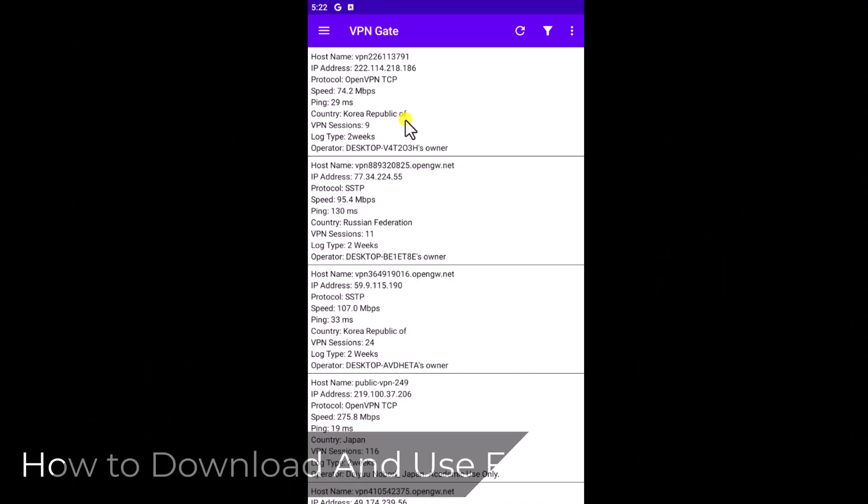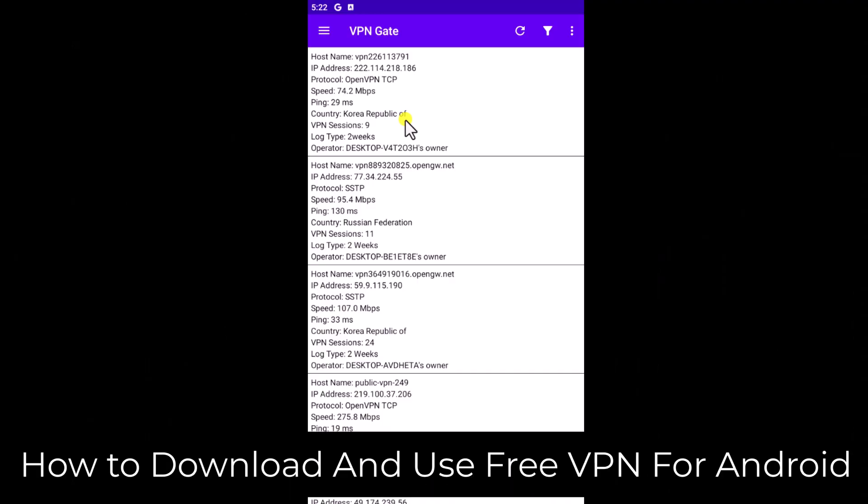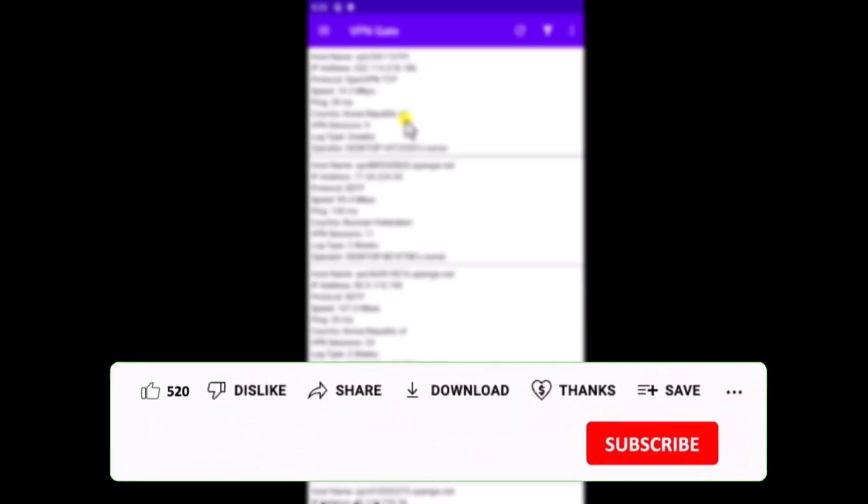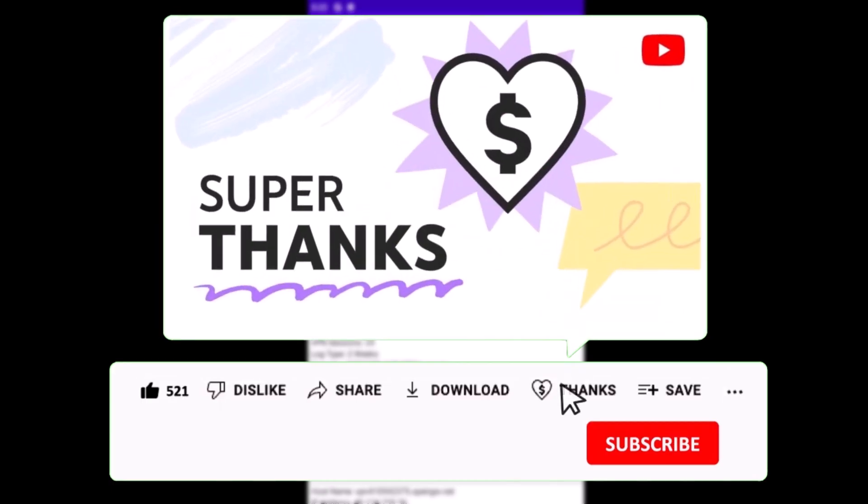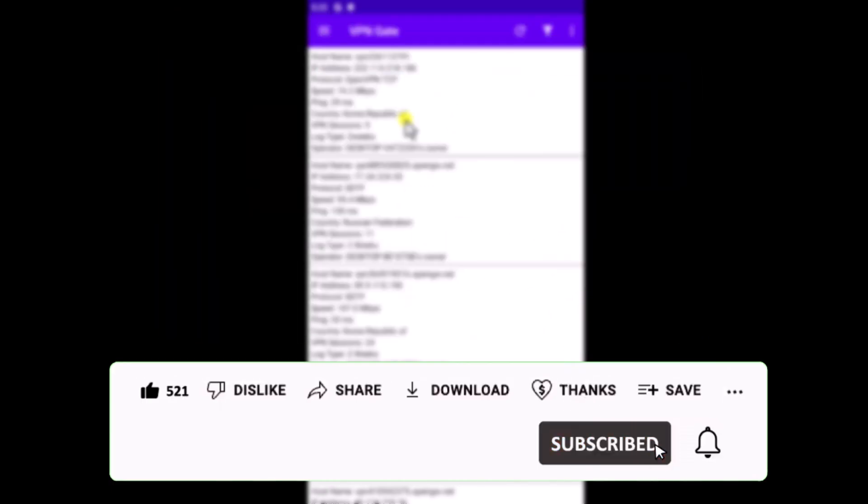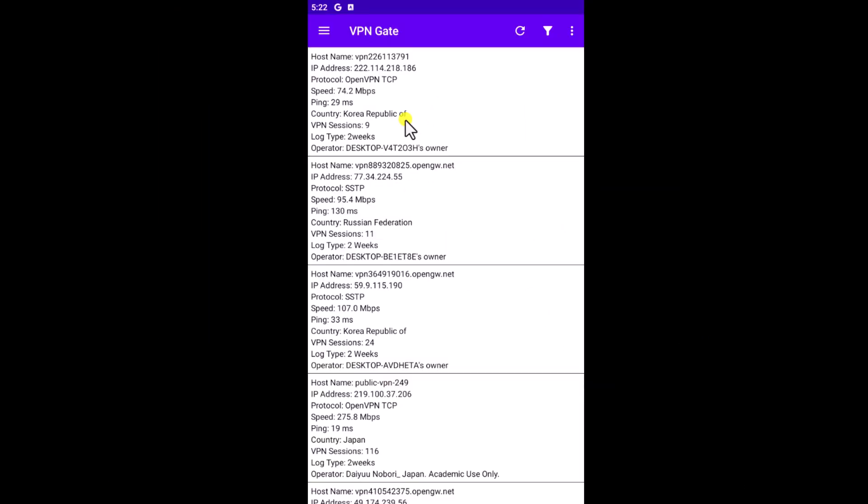So that's how you can download and use free VPN for Android. If you find this video helpful, then leave a like and drop your feedback in the comments. That's all for today. See you in the next video.